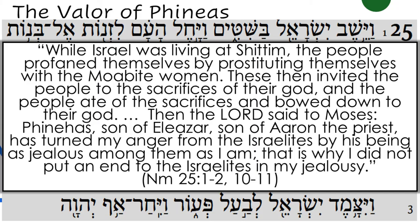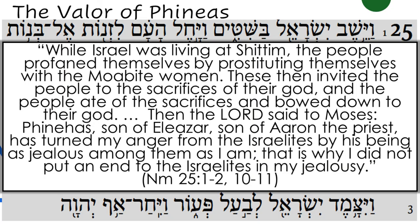In Numbers 25, the people have a reprise of the golden calf incident. While Israel was living at Shittim, the people profaned themselves by prostituting themselves with the Moabite women. These then invited the people to the sacrifices of their god, and the people ate of the sacrifices and bowed down to their god. Phineas responds by killing the offenders, and is praised by the Lord: 'Phineas, son of Eleazar, son of Aaron the priest, has turned my anger from the Israelites by his being as jealous among them as I am. That is why I did not put an end to the Israelites in my jealousy.'